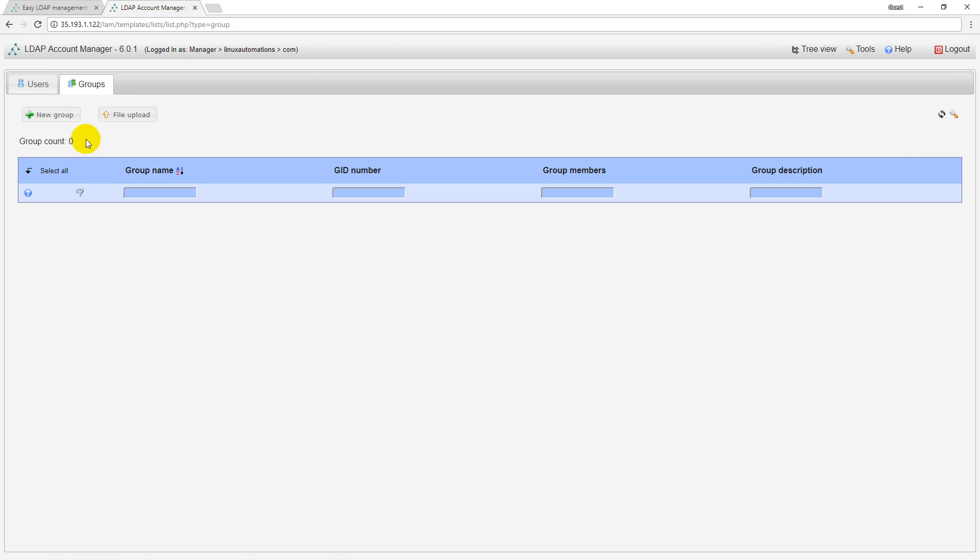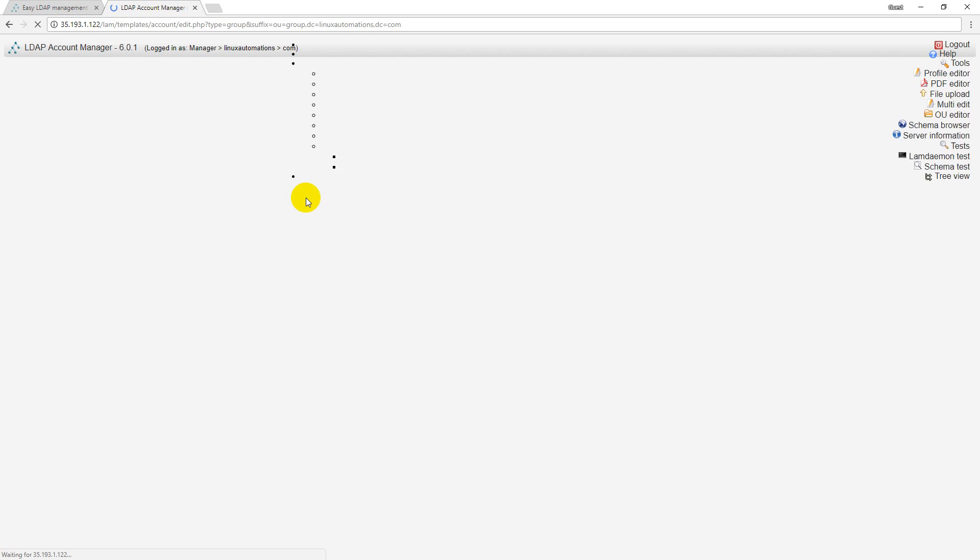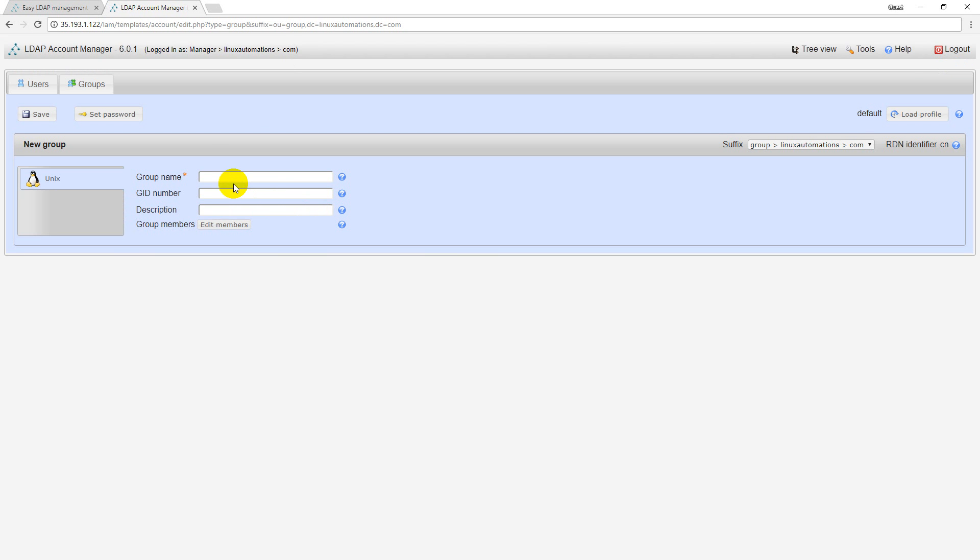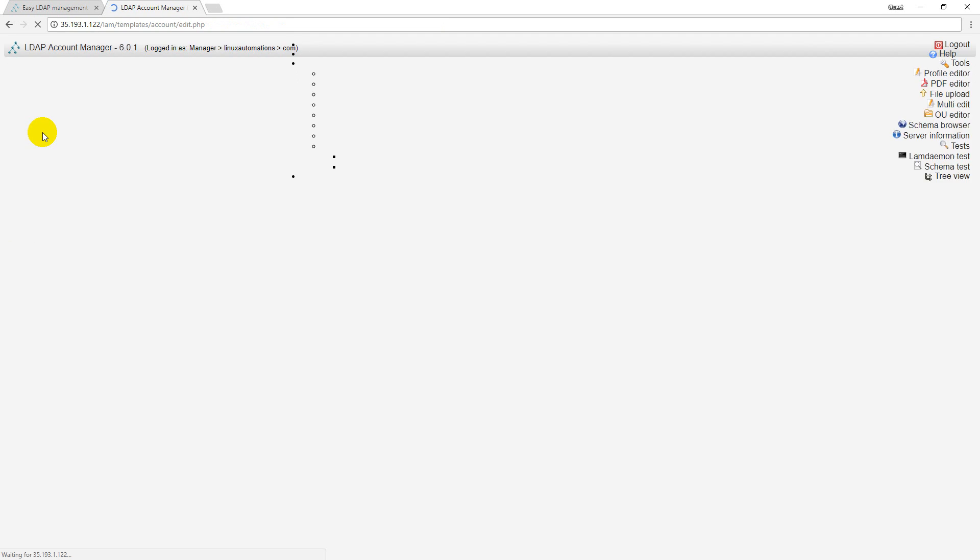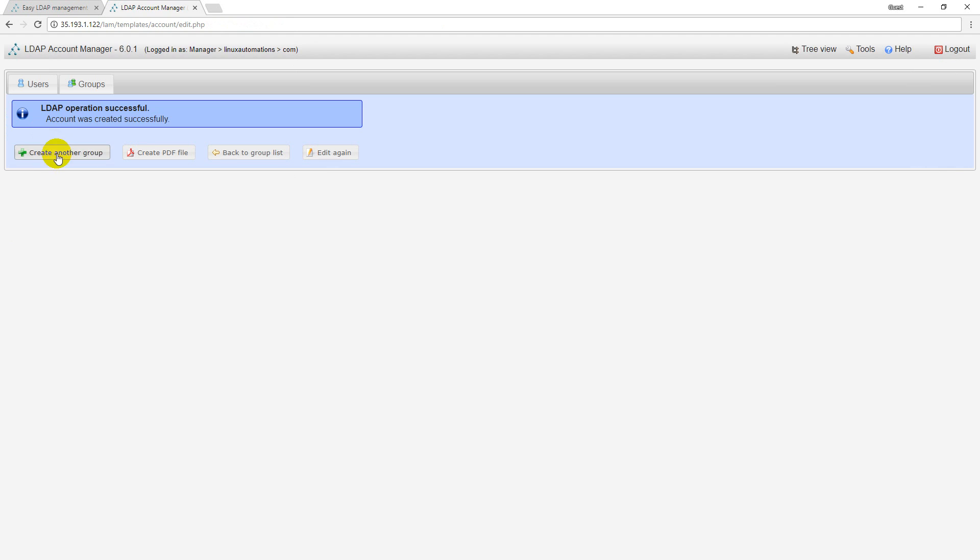I need to go with a group. I want to create a couple of groups here. The group name is going to be 'admins'. Simply save.